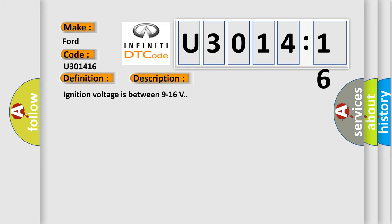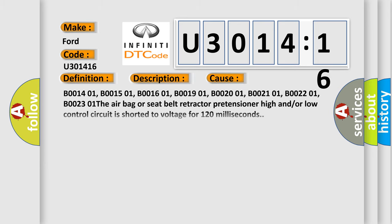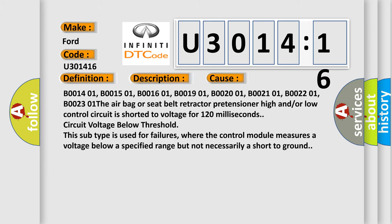Ignition voltage is between 9 to 16 volts. This diagnostic error occurs most often in these cases.